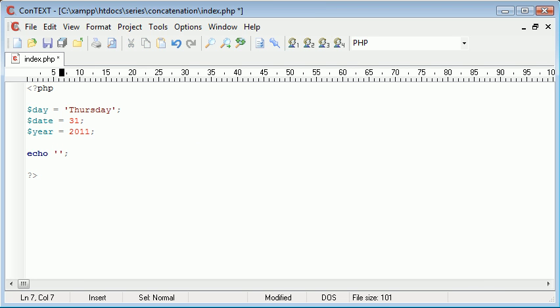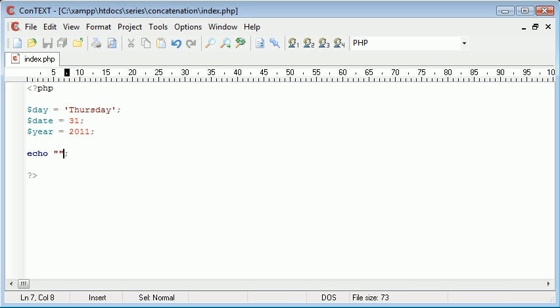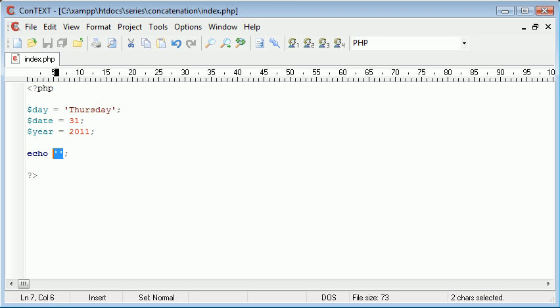The way we do this is we can either use our double quotation marks which is going to make life a lot easier for us or we're going to use singles. I'm going to use singles at first because it's a lot better for you to learn with single quotation marks and then you can go ahead and be lazy and use the doubles.